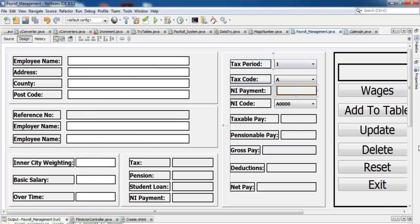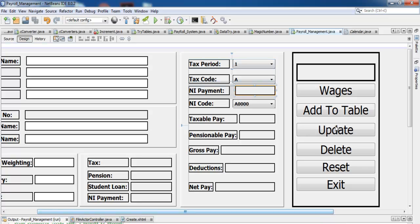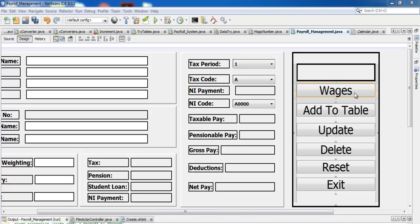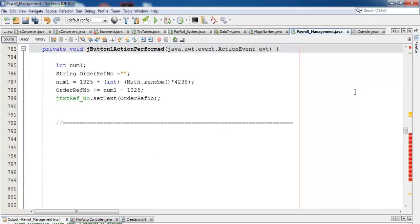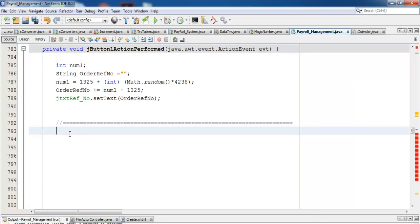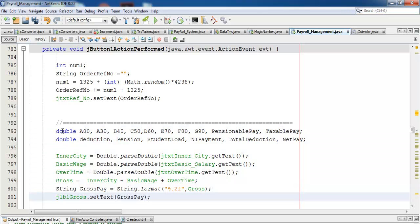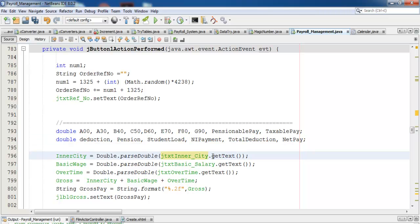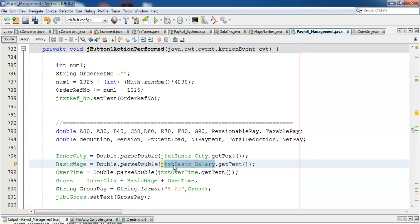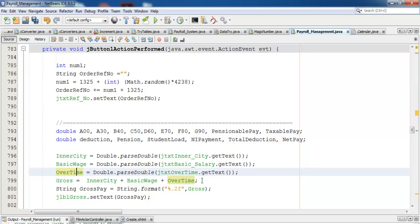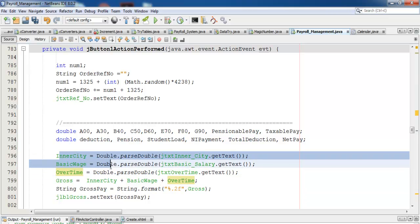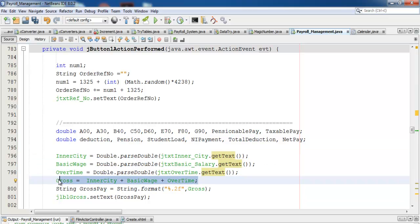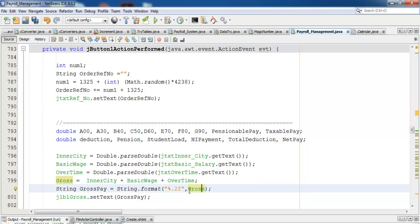If you notice, I've declared some local variables. I've assigned the inner city wage to the global variable. The same thing - whatever data is inside the basic salary component is assigned here. The same thing is repeated for overtime. Gross pay - I've added everything in here into gross pay and assigned it straight to gross pay. This is just to give you the decimal places.